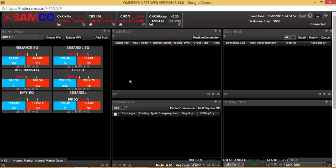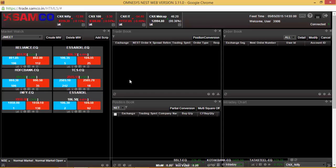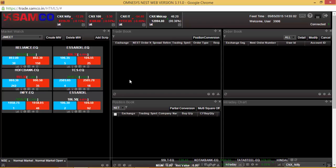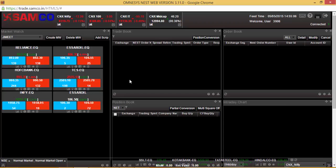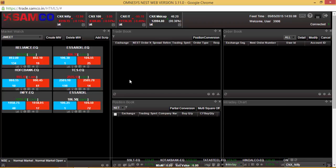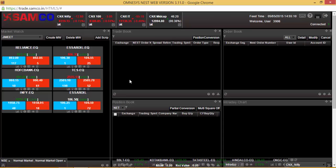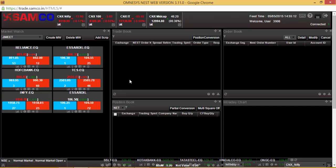This is how you can connect to the HTML5 or web-based version of the Samco Trader on trade.samco.in. Thank you for watching this video tutorial on how to log in to the Samco Web 5 Trader.